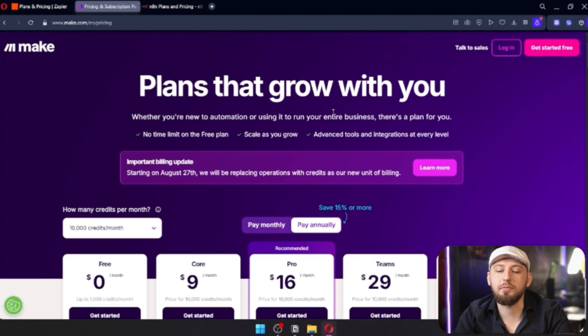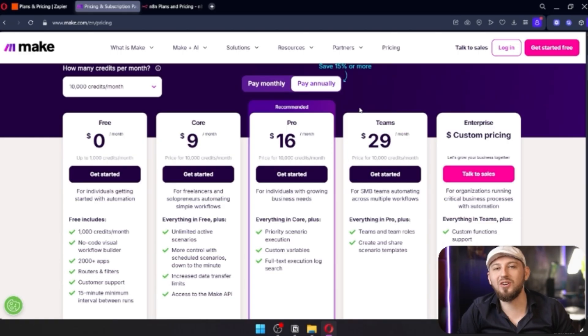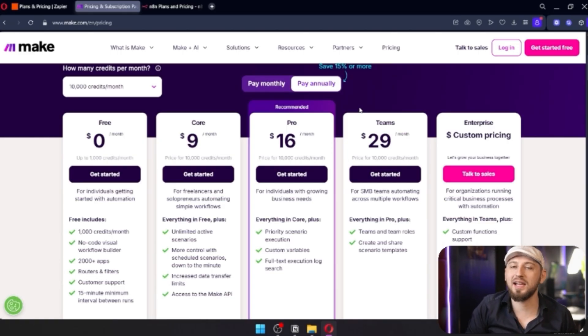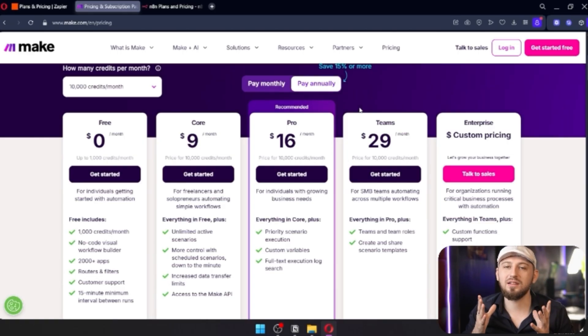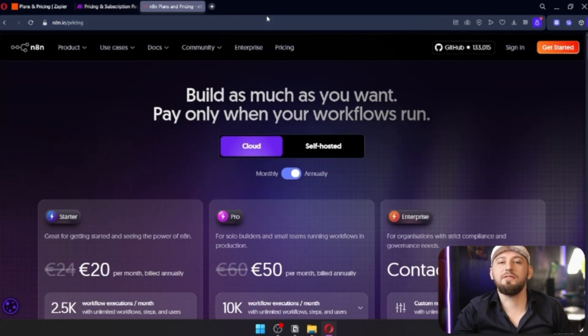Next up, we have Make. Now Make is somewhere in between the two. You still have to pay for executions with Make. However, it is considerably less than Zapier.